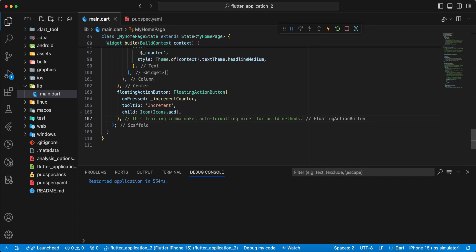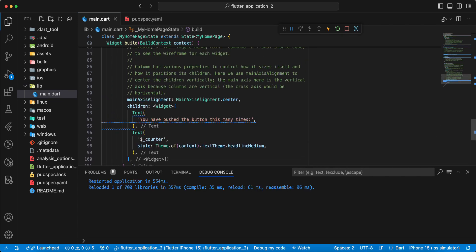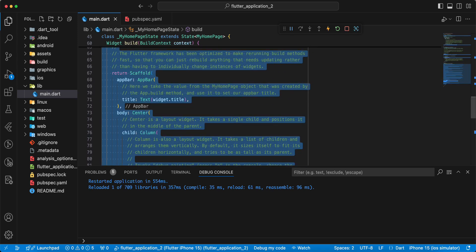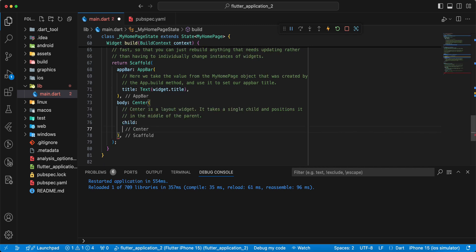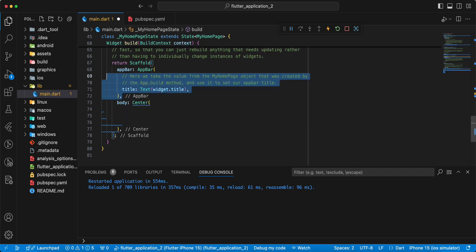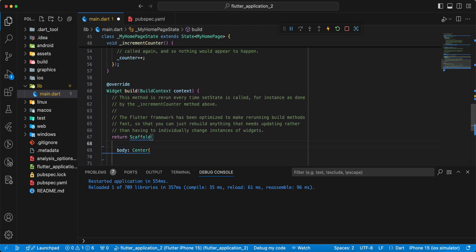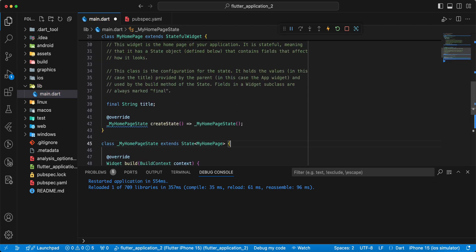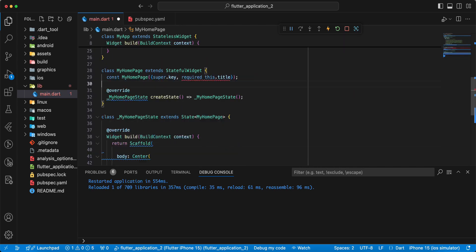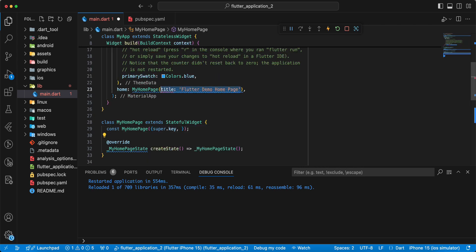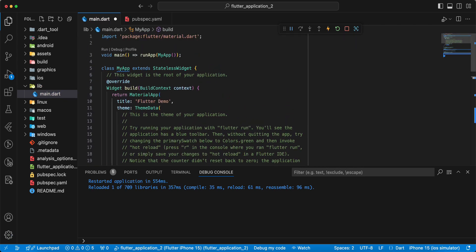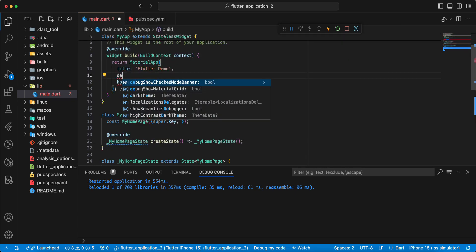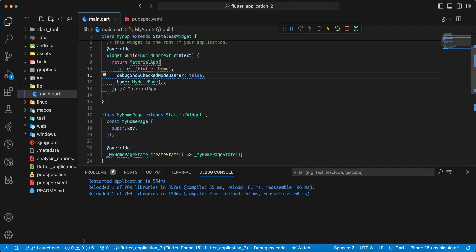Open main.dart and update this file. Remove comments, remove title, and write debugShowCheckedModeBanner false. Save.